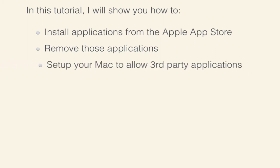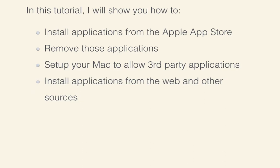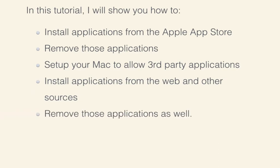set up your Mac to allow third-party applications to be installed, and show you how to install those applications from the web or other sources, and then how to remove those applications if they don't suit your needs as well.